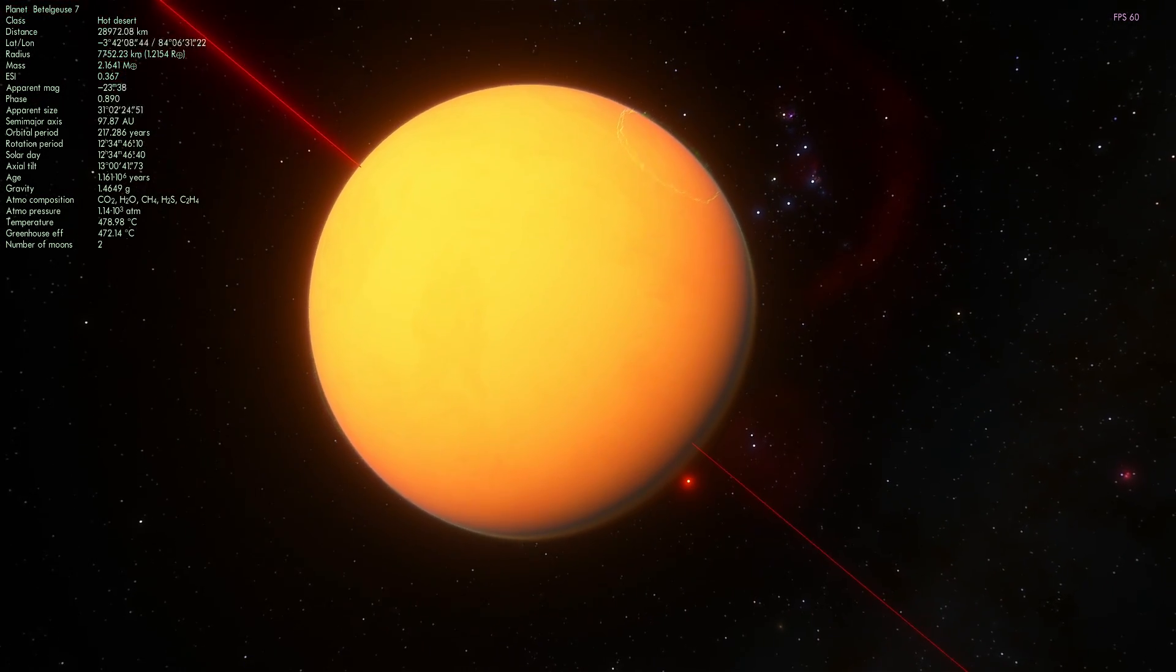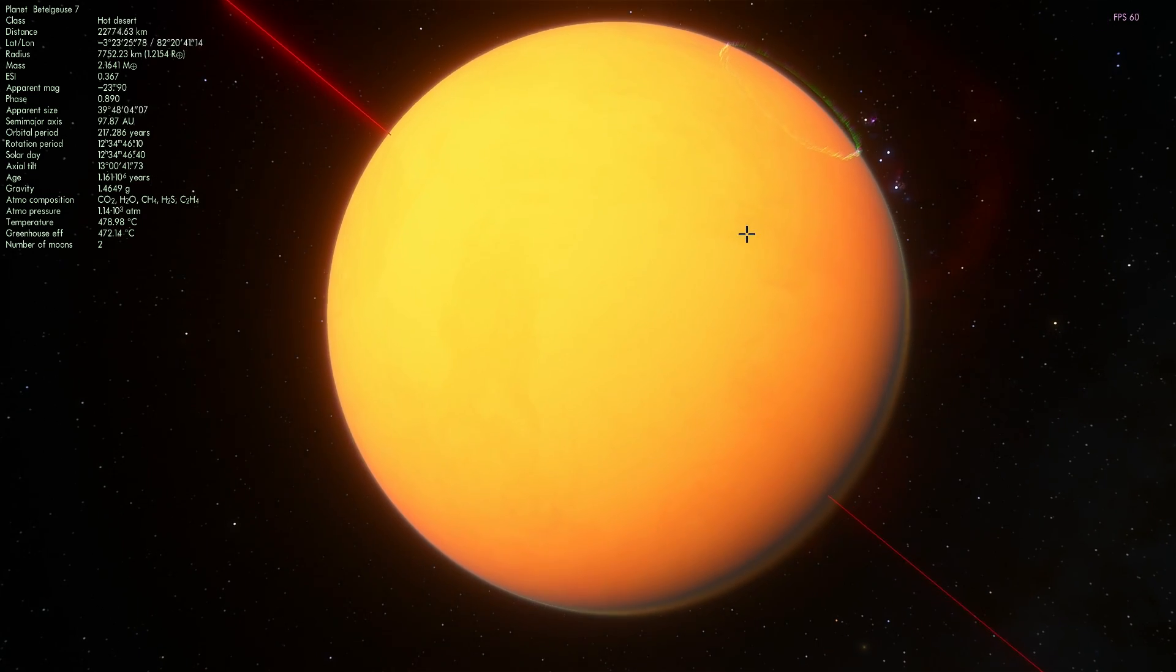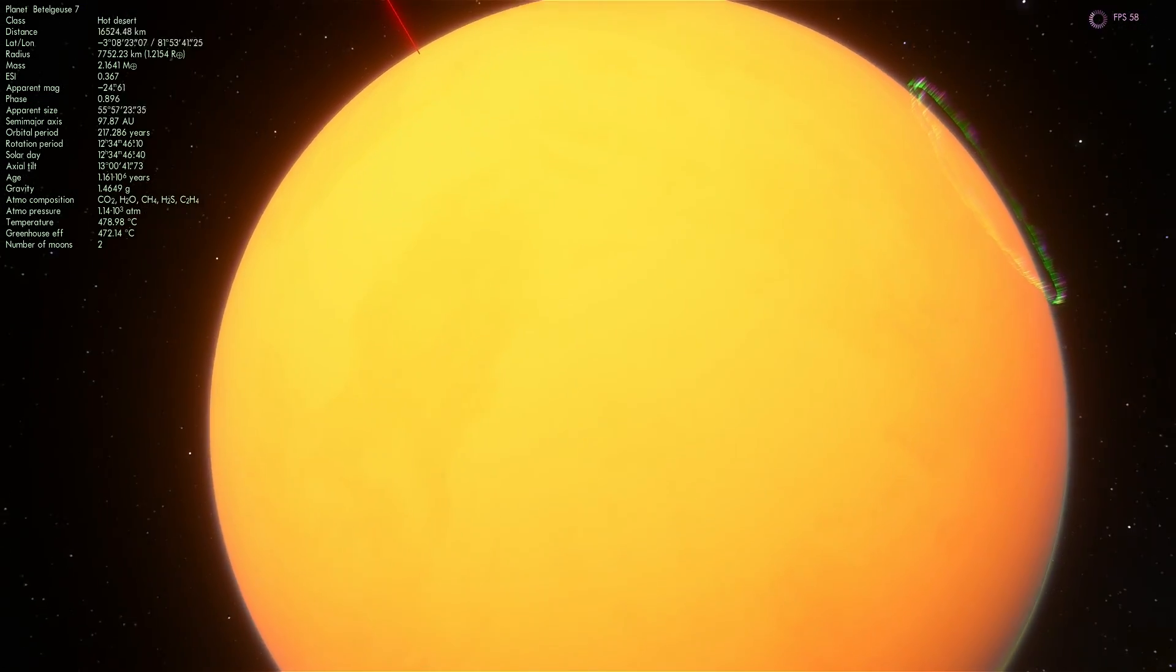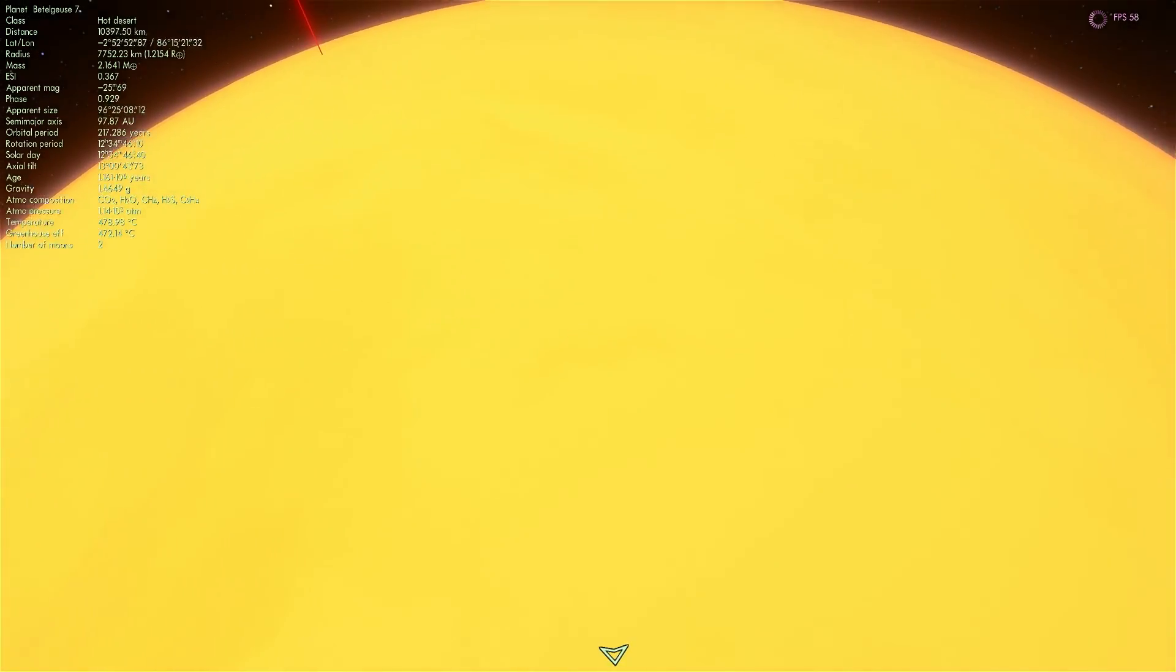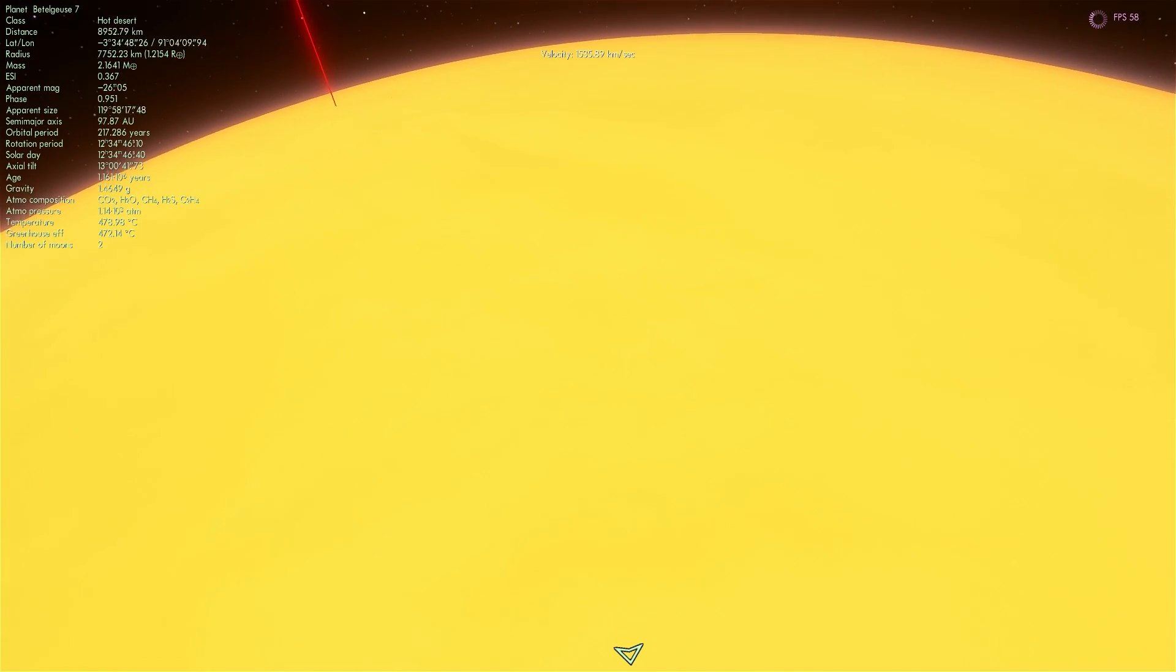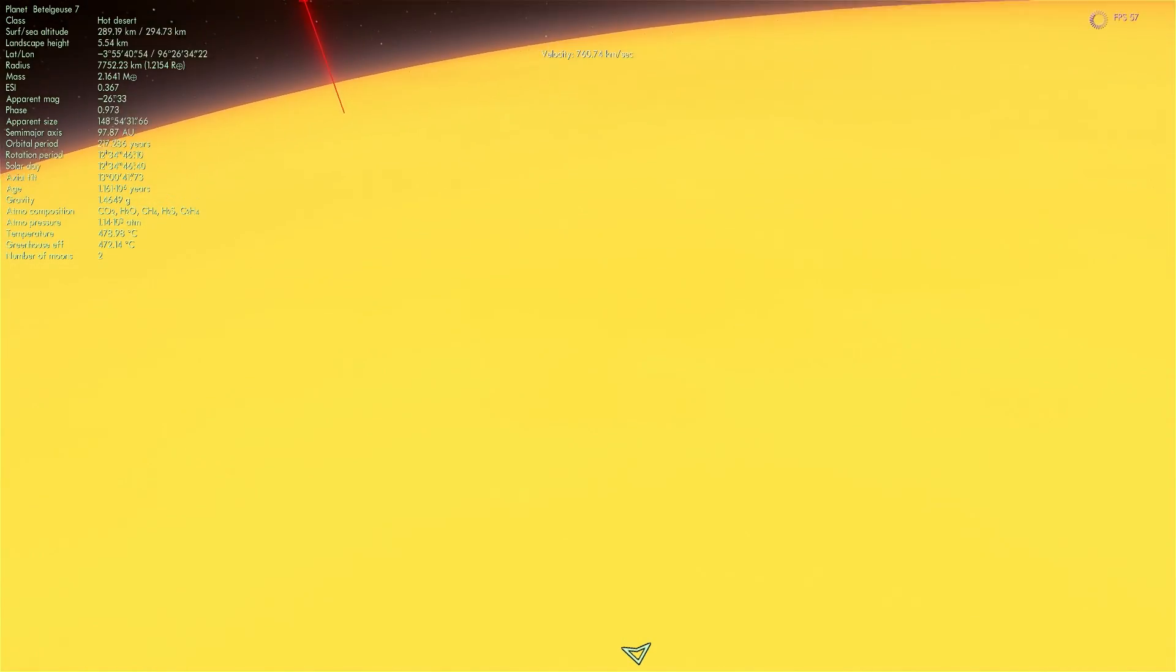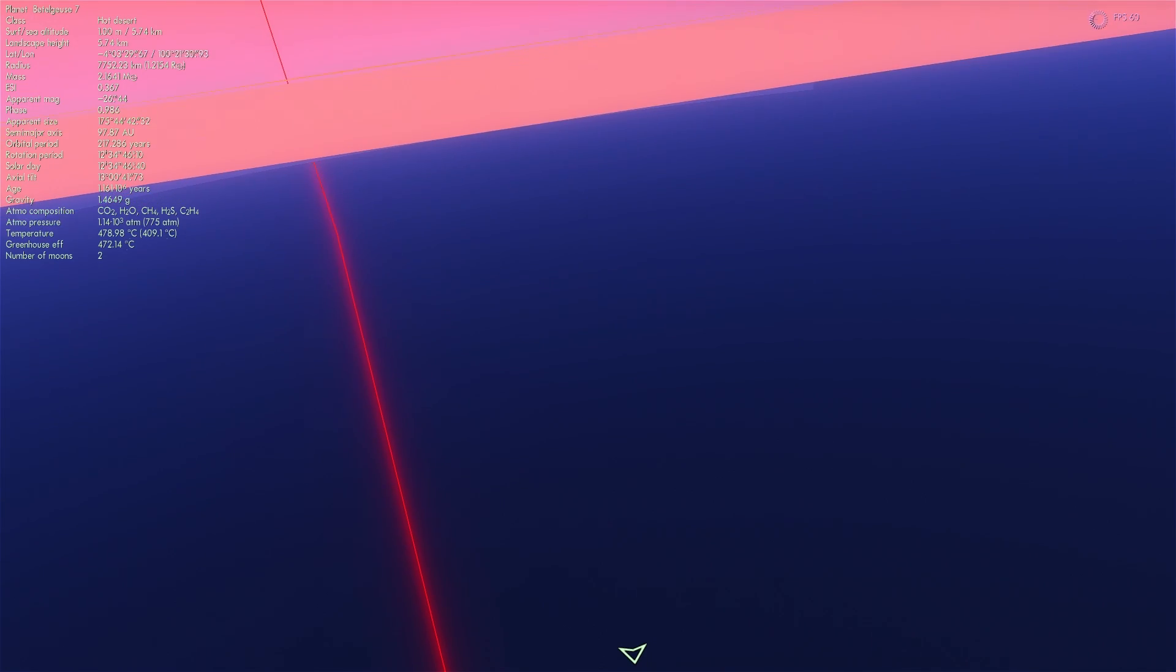So thick as a matter of fact that you can't even see the actual surface. I have to go through the atmosphere to get to the surface here.